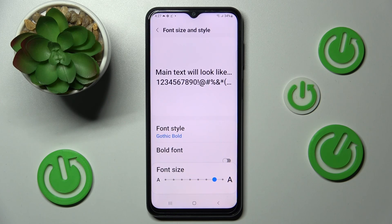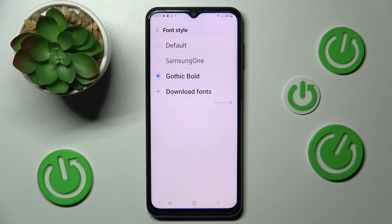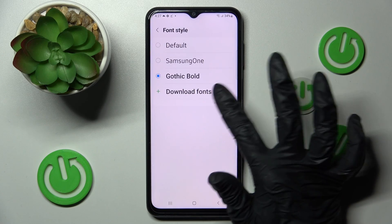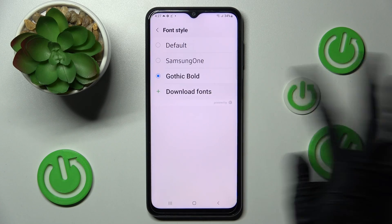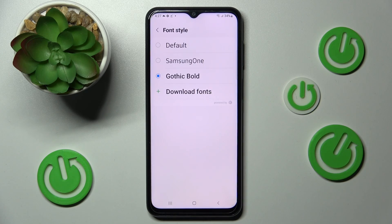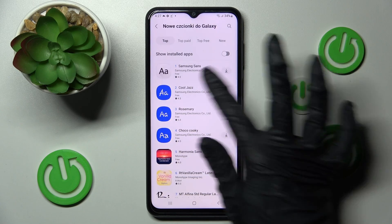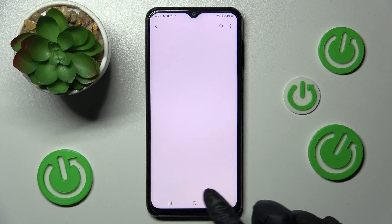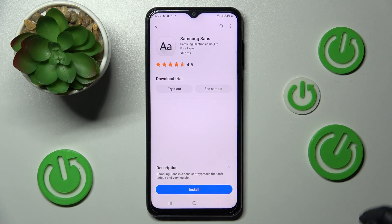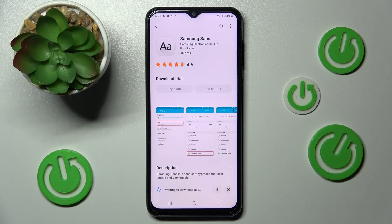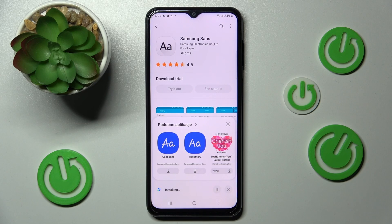If you want to, you can go into exactly the same settings and tap on Download fonts instead. Install the best one for you and apply it in the same settings.